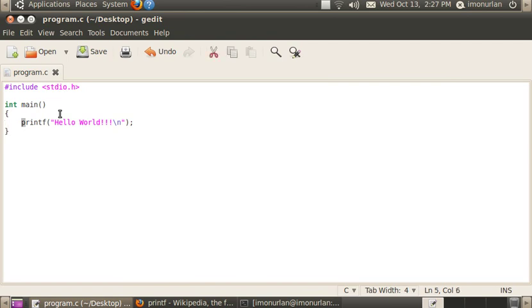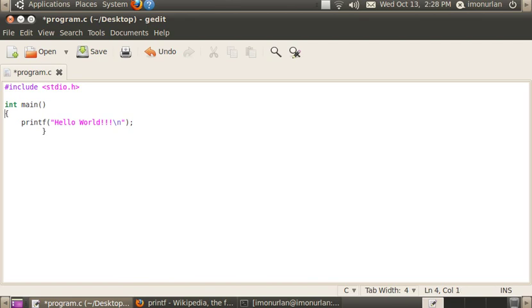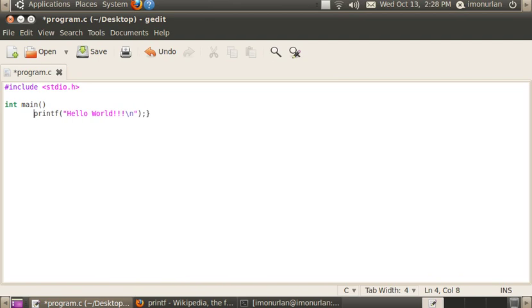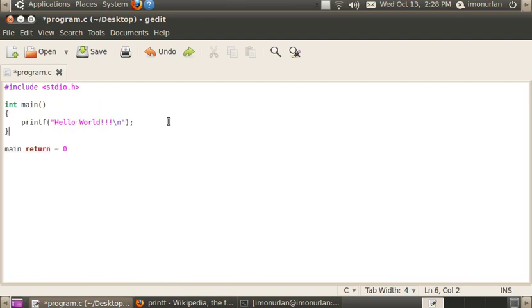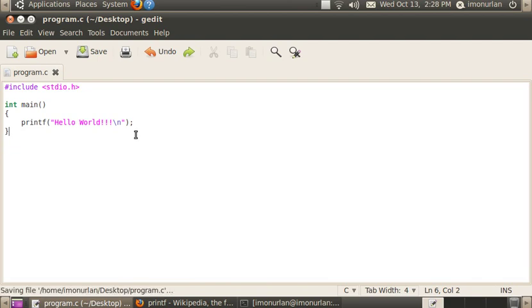Printf is the function we've called from stdio.h up here, and it's going to print the text hello world and a new line. The semicolon at the end needs to be at the end of every function call or any operation that you do — you'll understand why later. In C, you can type this however you want. Whether you format it differently or run everything together on one big line, it will work exactly the same as the original.